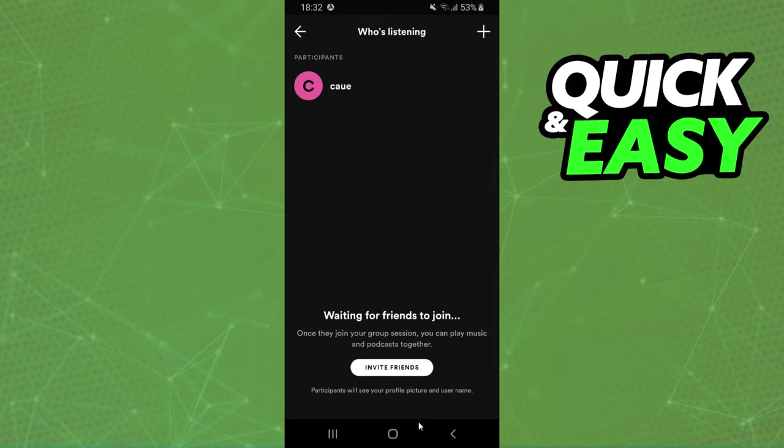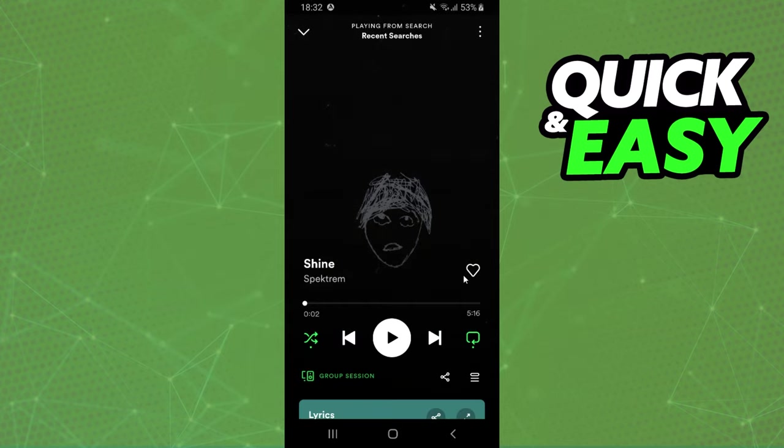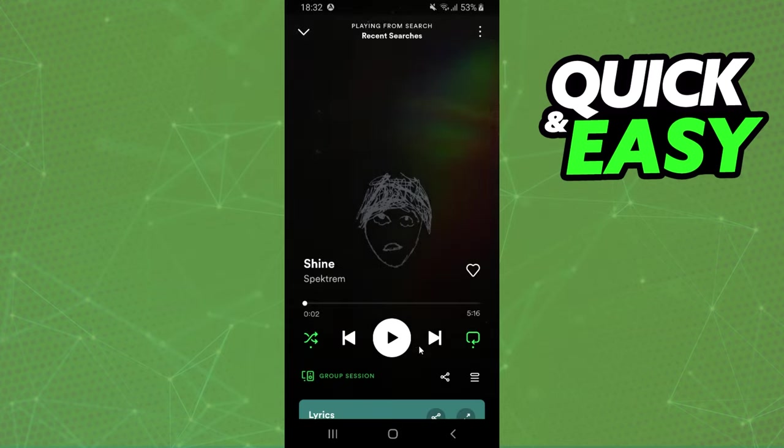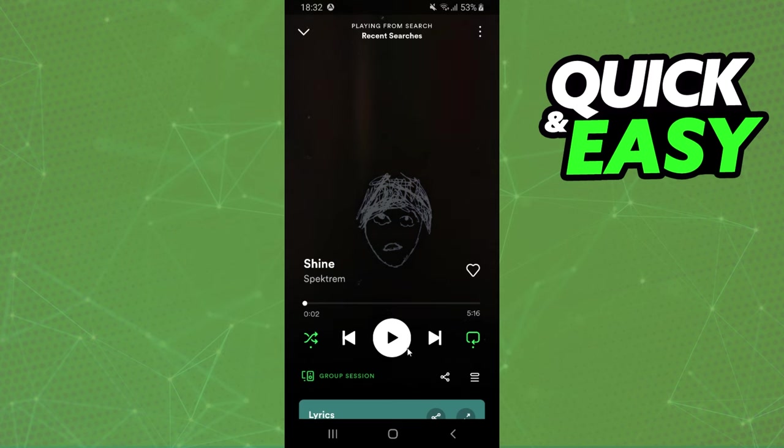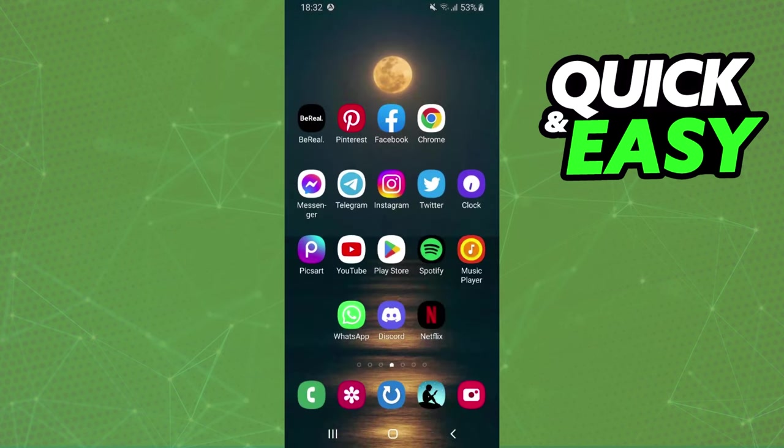After the person clicks on the link, he will be added to this place. And after doing that, every song that you play on Spotify the person will listen to.